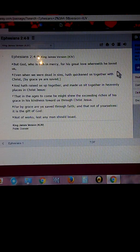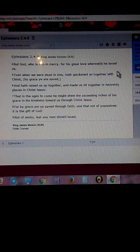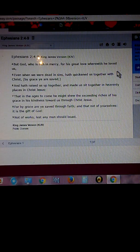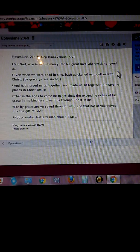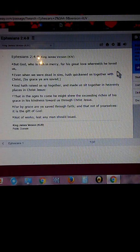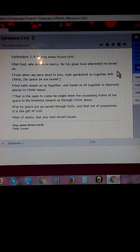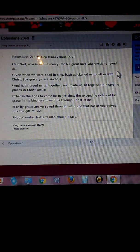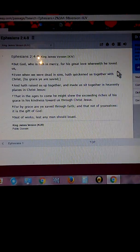But God who is rich in mercy for his great love wherewith he loved us, even when we were dead in our sins, has quickened us together.